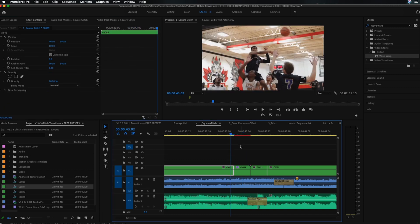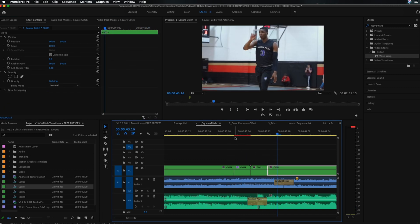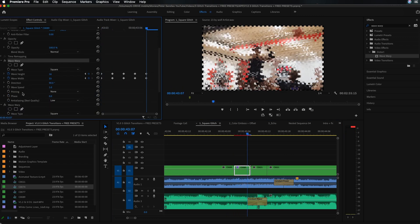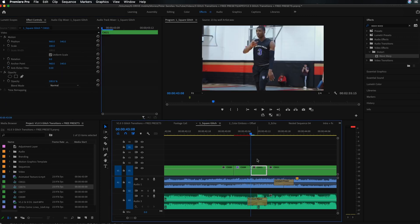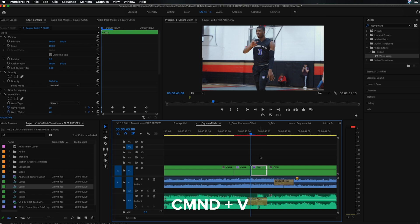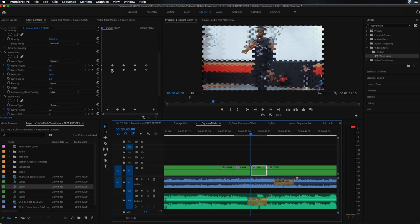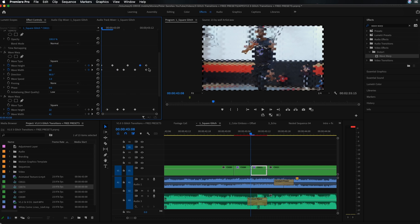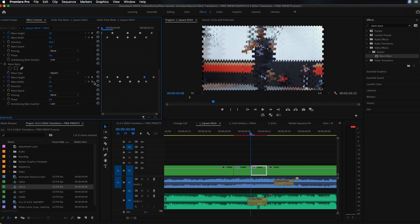Play that back and you'll see you have a little glitch. Now grab both wave warp effects, highlight them, Command C to copy, go to the next clip — the start of the incoming clip — and Command V to paste them. Again, go through and mix up these values, change the position, change the actual numbers in some cases if you feel like it. Once you've messed these up, you have your square glitch effect.